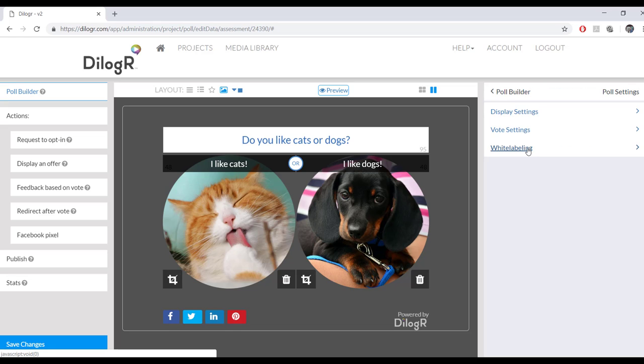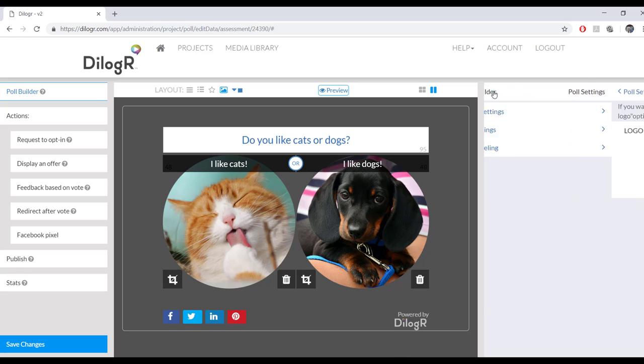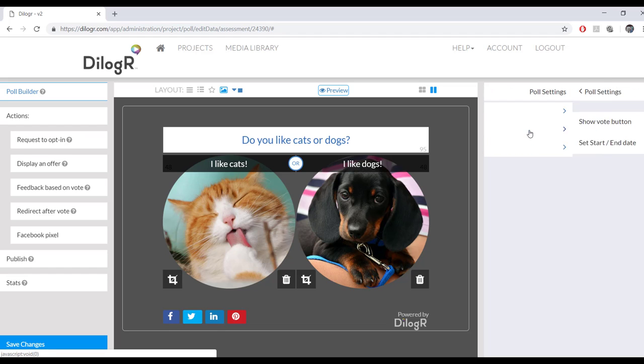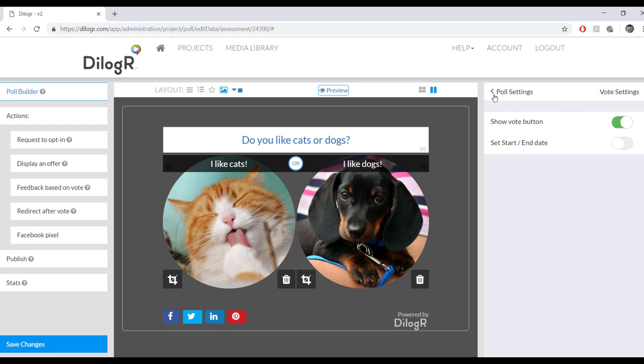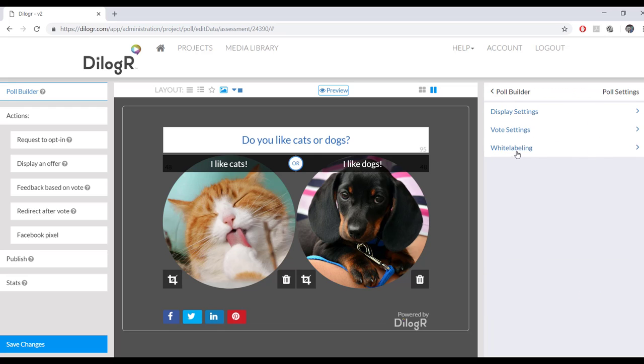And then white labeling over here. You can change the logo right here if you want to. So this logo right here, you can change it if you want to.